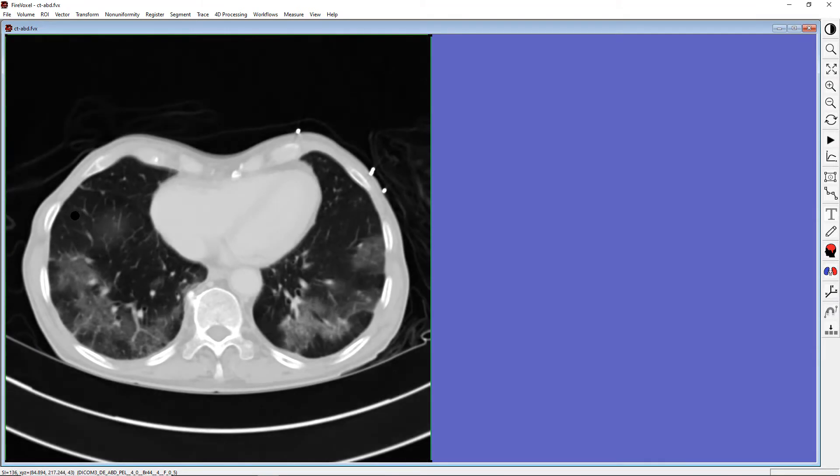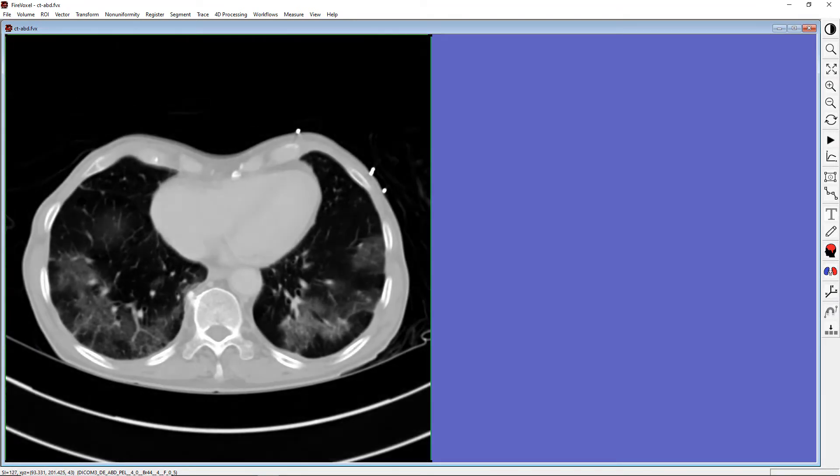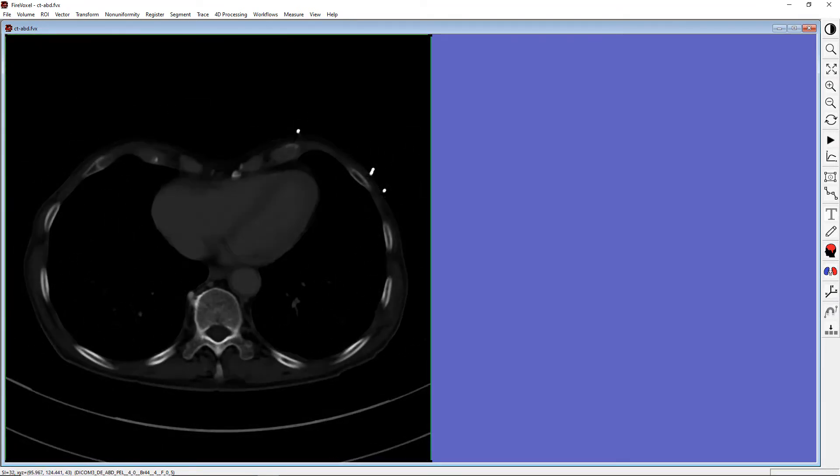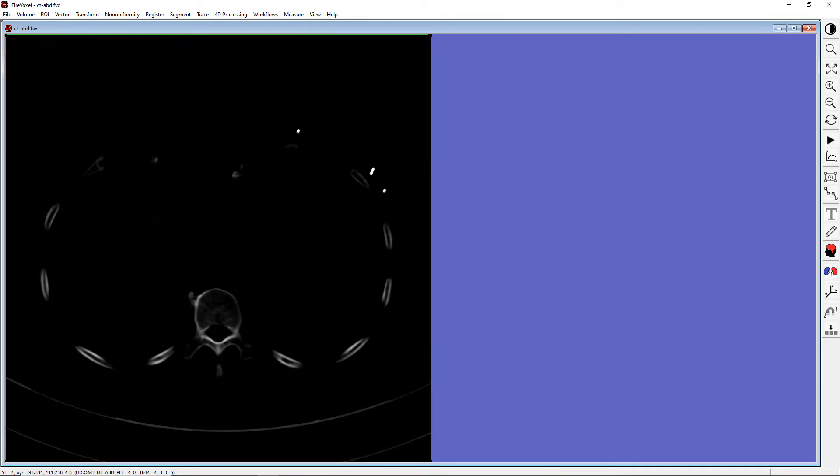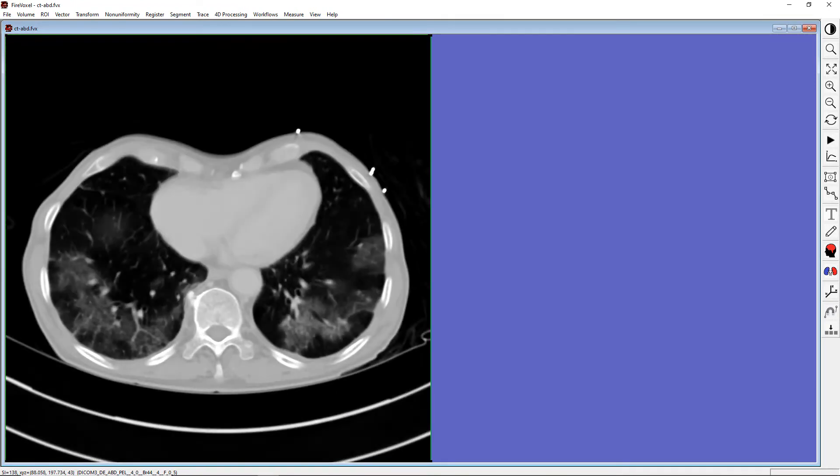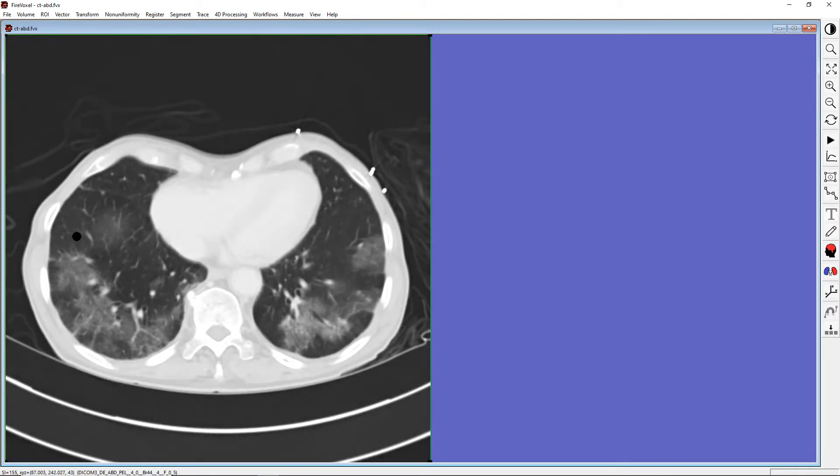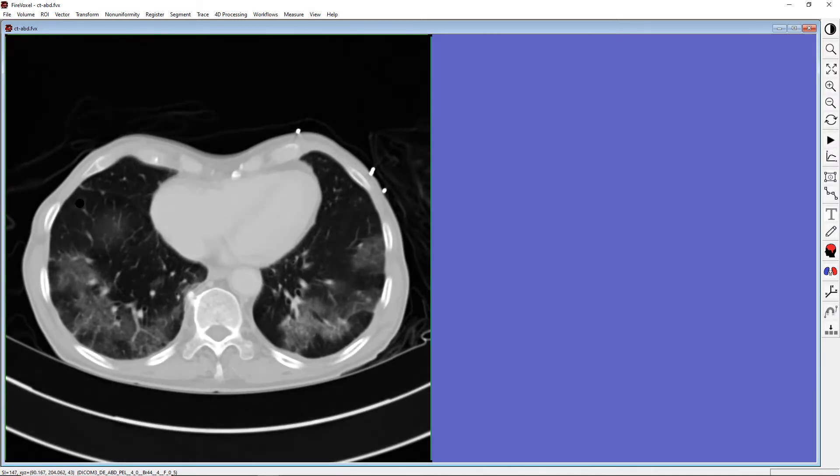To raise the window center, click and drag the mouse upwards. To lower the center, drag the mouse downwards. For the lungs, we need a wide window and a low level. For the bone, we also need a wider window, but a higher level.